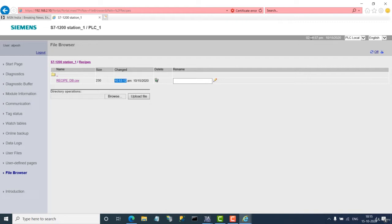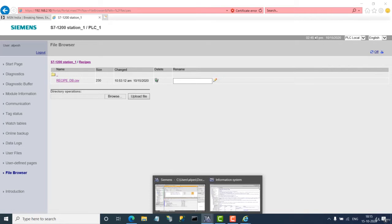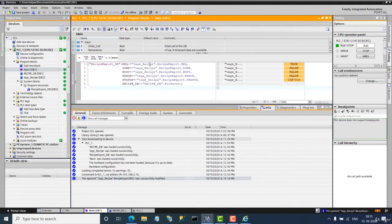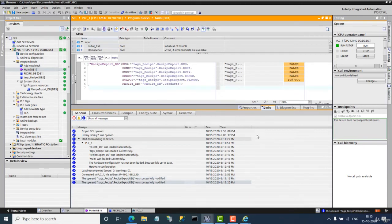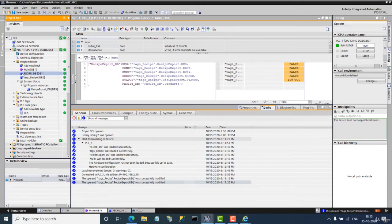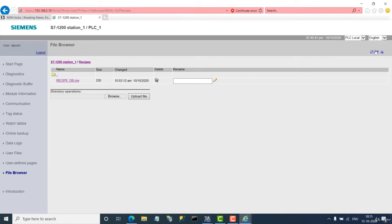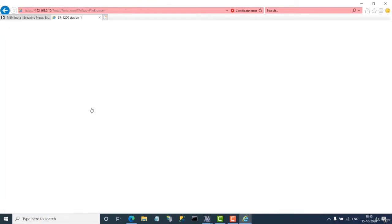The current time is 2:44:57 PM. If I execute my instruction, this timestamp will be updated. Let's trigger the first bit and my recipe export command is done. I have commanded the export of the recipe data block file — it will be converted to CSV and transferred to Internet Explorer. Let's check if the timestamp has changed.